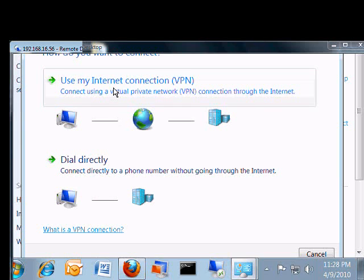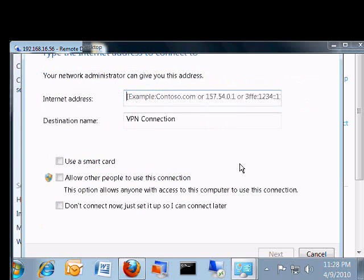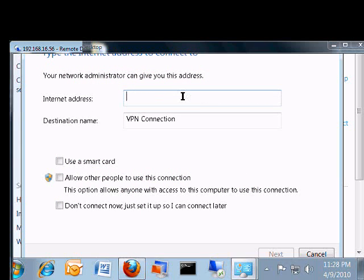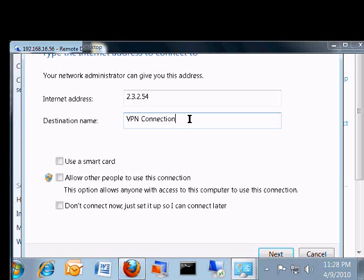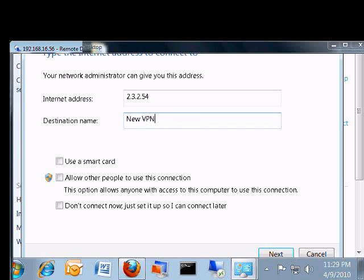Click on use my internet connection VPN. From here we will set up an address. We can also use a DNS name, and we'll call it new VPN.